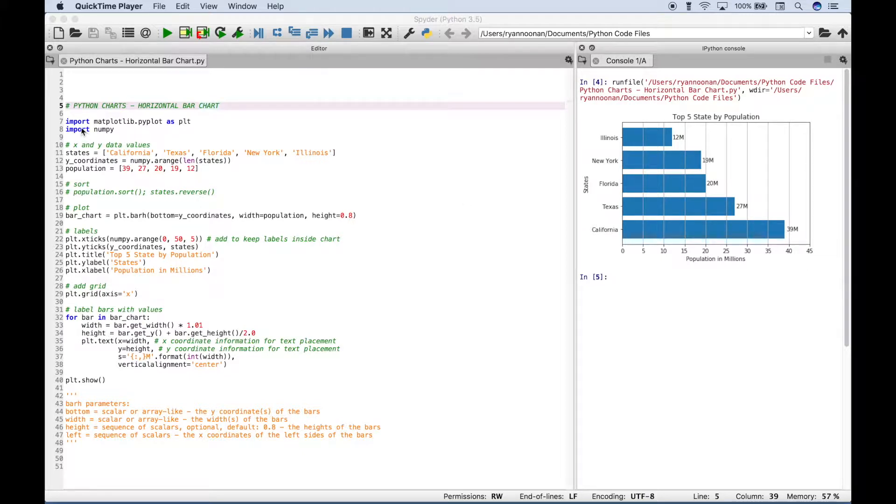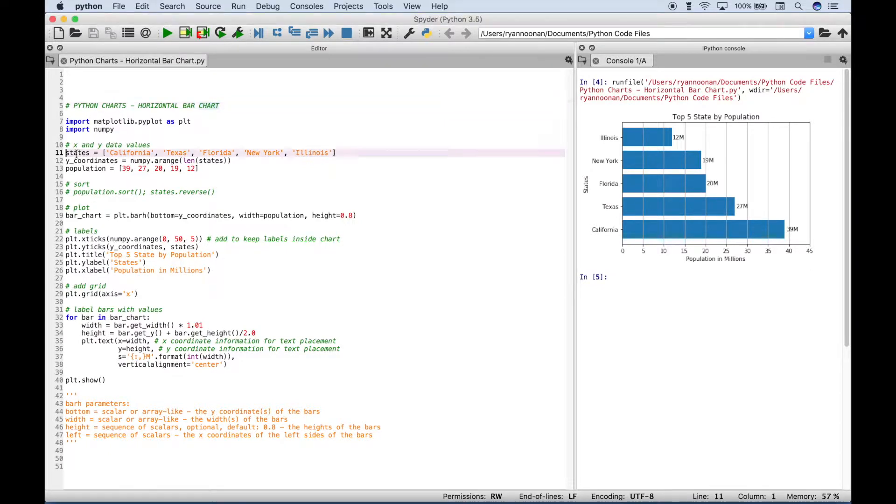So the first thing you want to do is import your modules and packages and make sure you import matplotlib.pyplot and numpy.